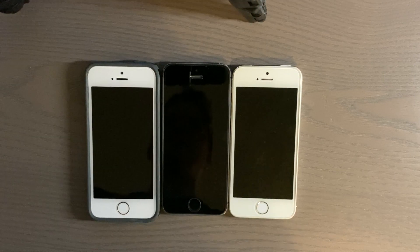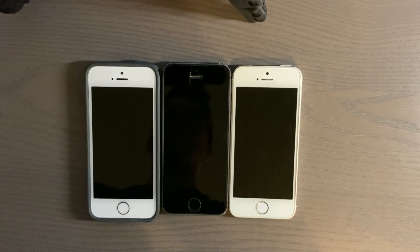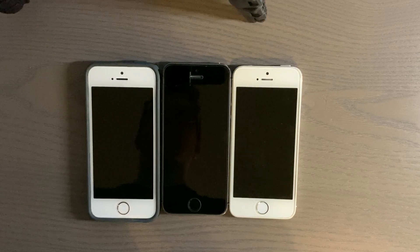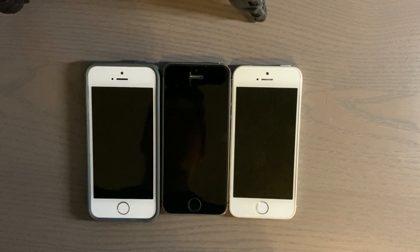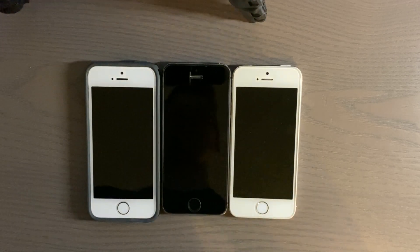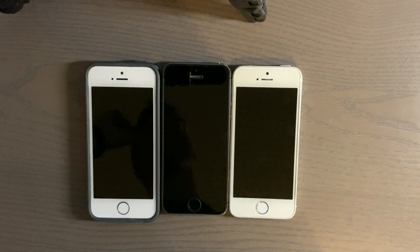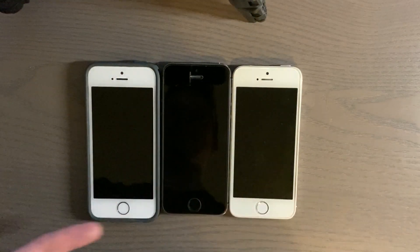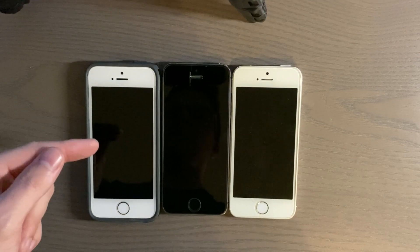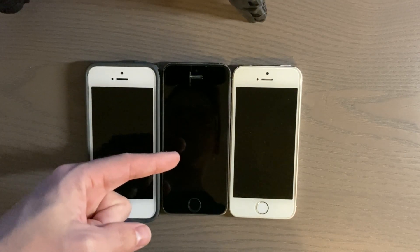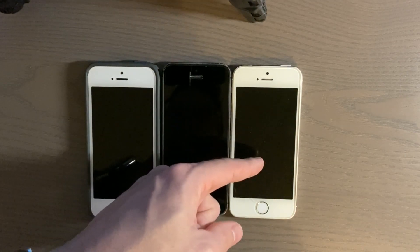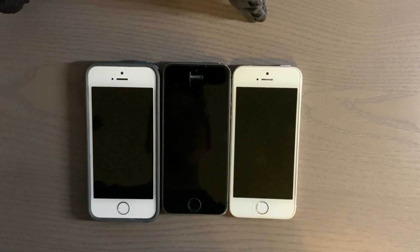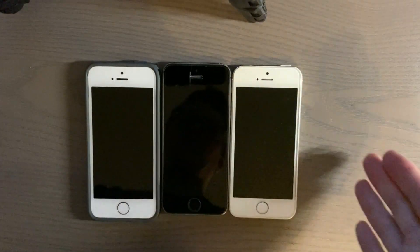Hey guys, welcome to another video. In this video I wanted to do another speed test, and this speed test I wanted to do on the iPhone 5s — not just one, not just two, but three. What's special about these is I have one running iOS 8, one running iOS 10, and one running iOS 12.